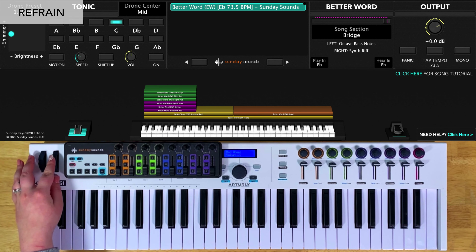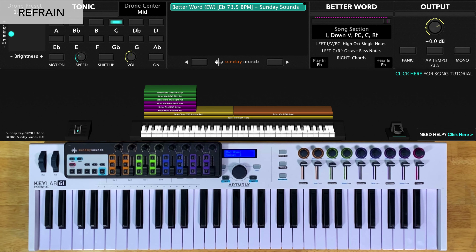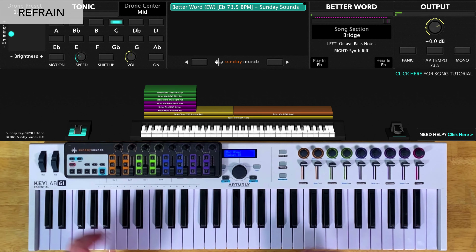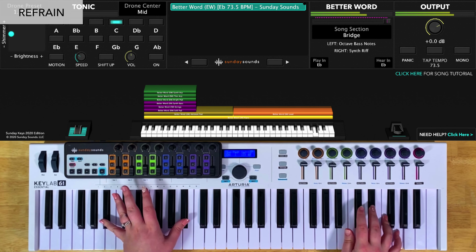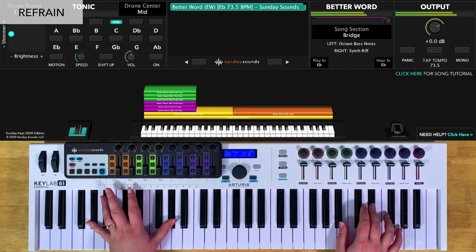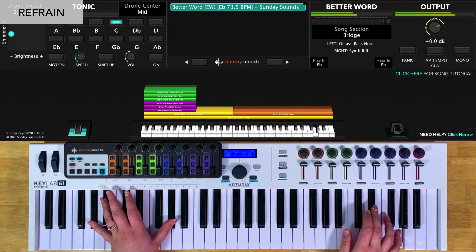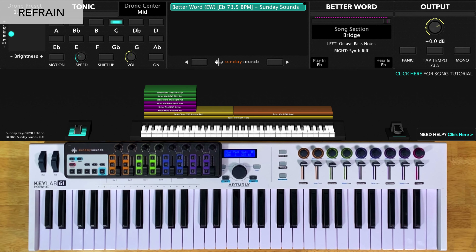For the down refrain, you'll bring the song section control all the way back down. You'll play octaves in your left hand and chords in your right hand. This part comes directly after the down chorus, so you'll play the chords the same way as in the chorus. For the medium refrain, you'll move the song section control to two-thirds, you'll play octaves in your left hand and a synth lead in your right hand. That synth lead sounds like this. Here it is with the left hand. For the big refrain at the end of the song, you'll bring the song section control all the way up and you'll play everything the same way.